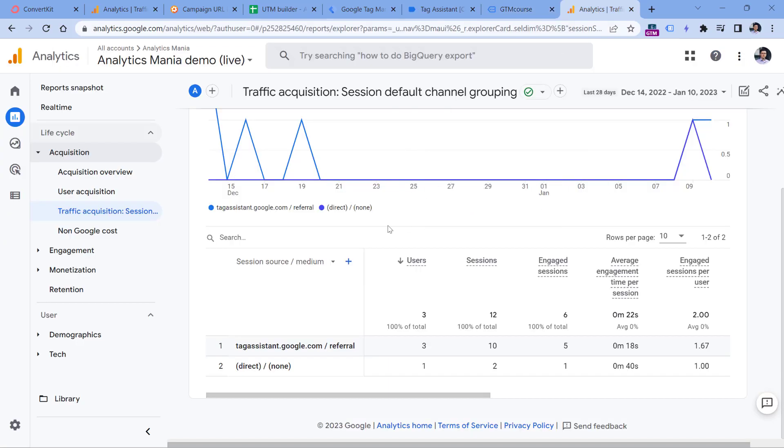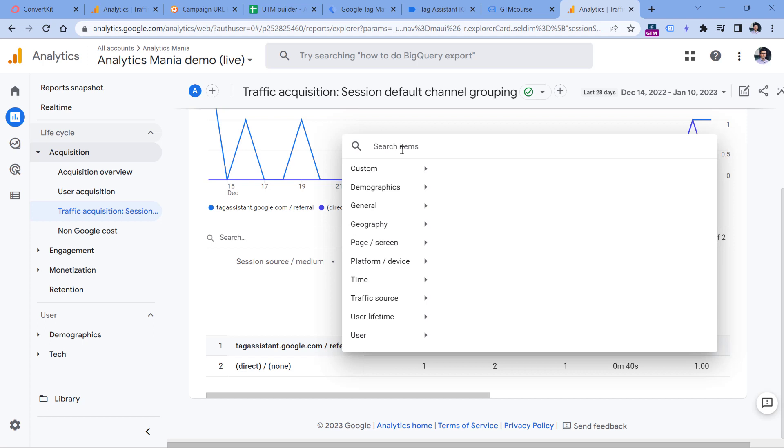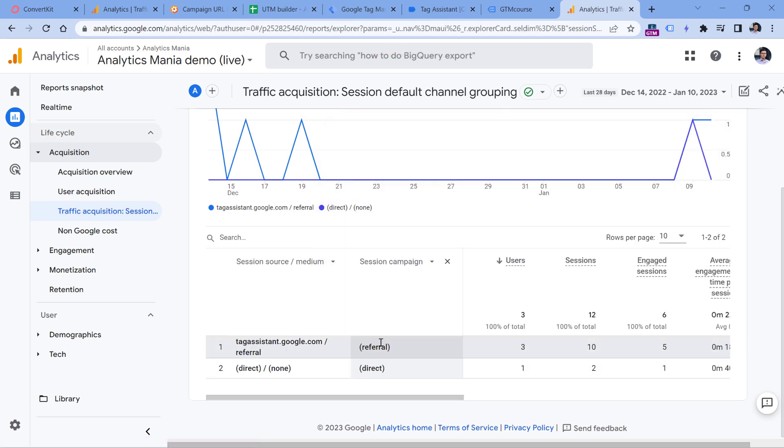If you want, you can also include an additional dimension that will tell you what kind of campaign it was, so you can click plus here and then enter session campaign. Obviously right now this is my demo property, so I don't have data about email marketing campaign.